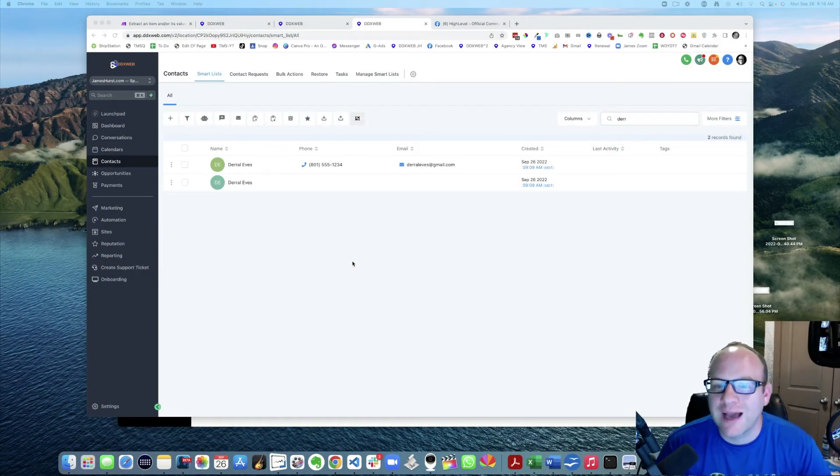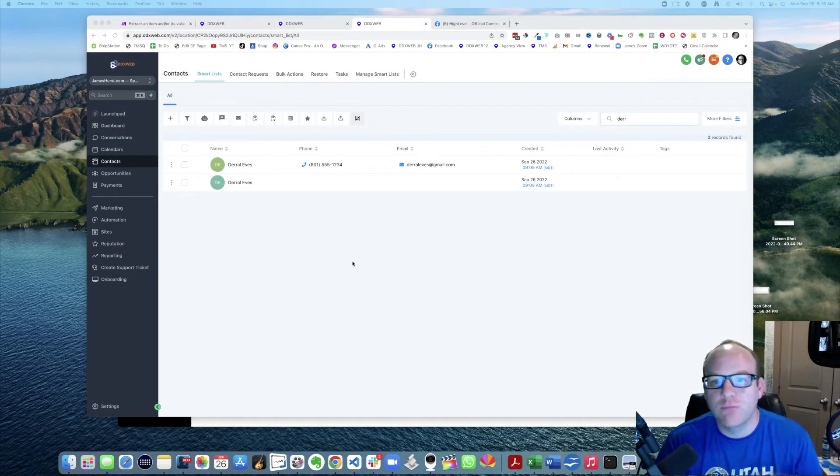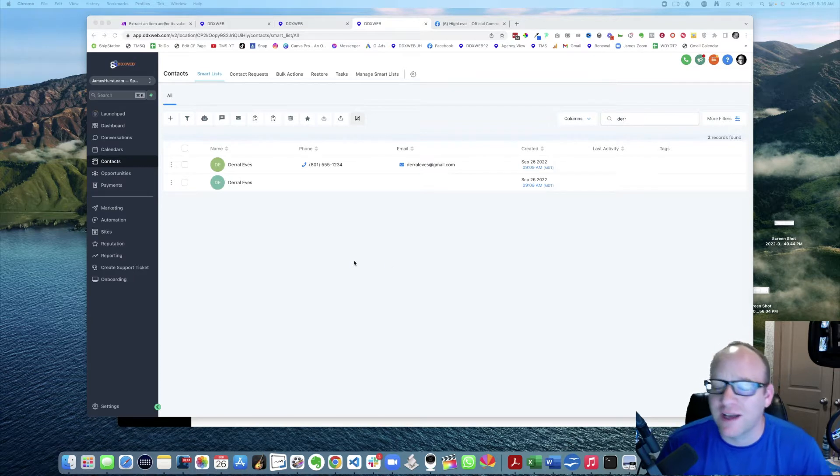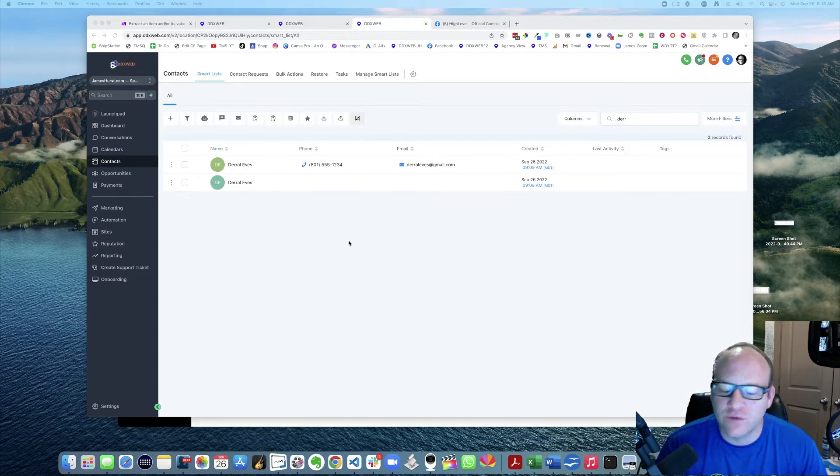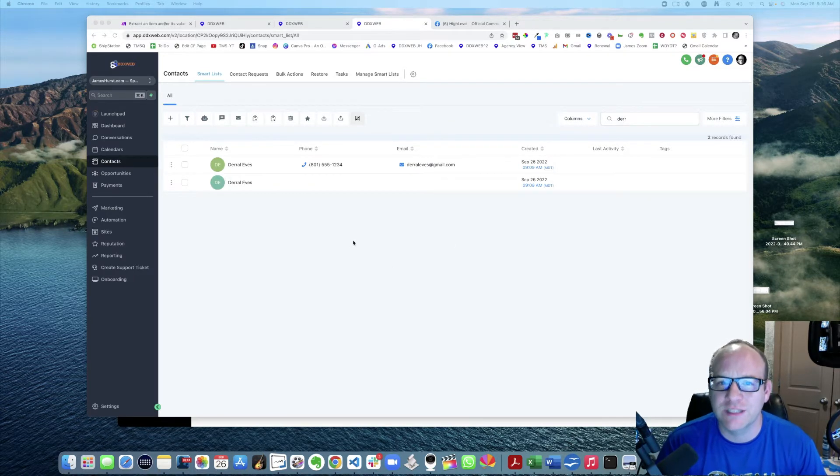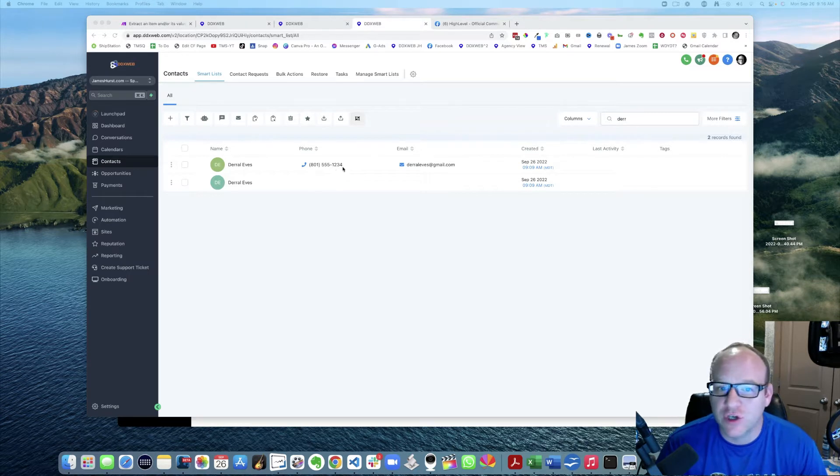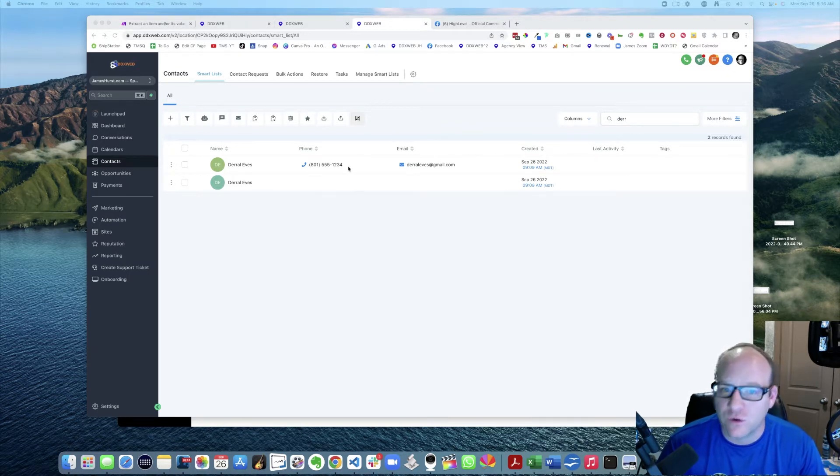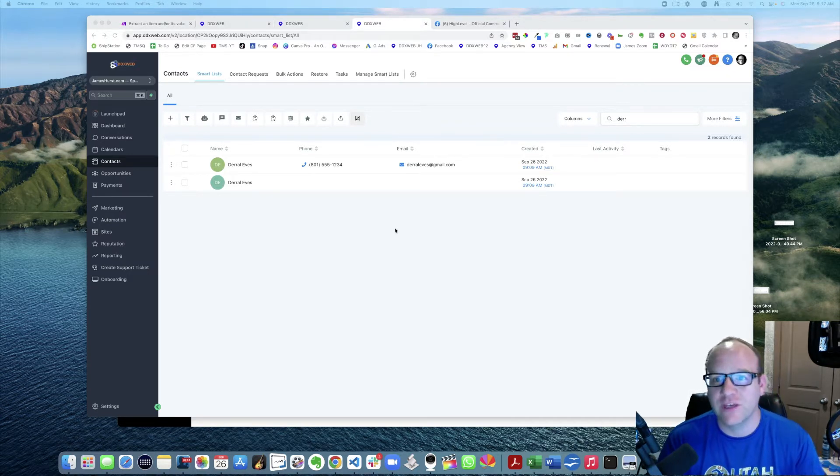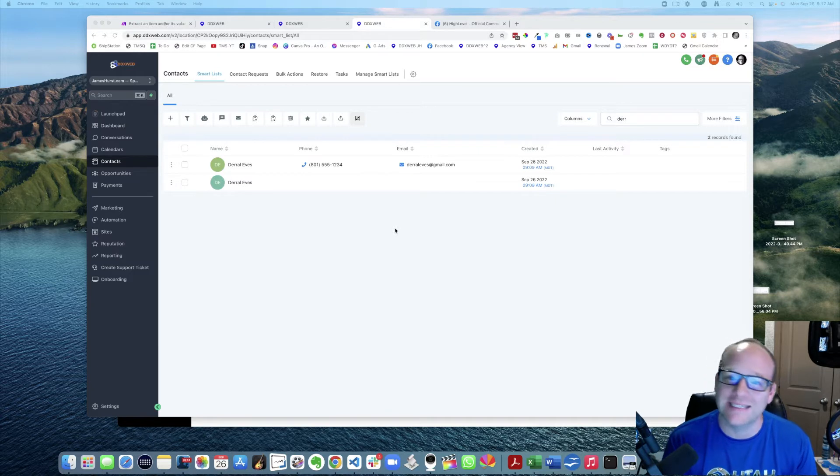In this video I'm going to show you how to merge duplicate contacts. Now first of all, you really want to prevent this in the first place. The best way is to make sure all your forms have an email or a phone number or both. If a form has it, then it's going to combine the information onto the same record.